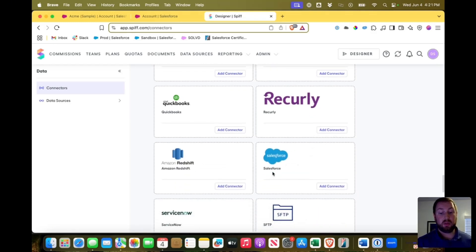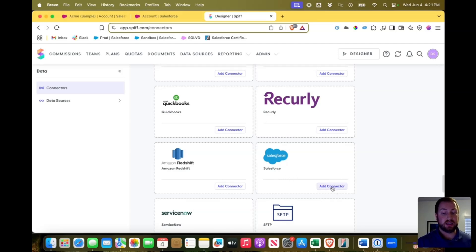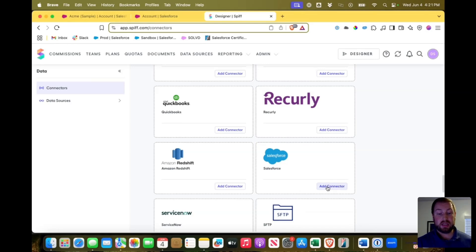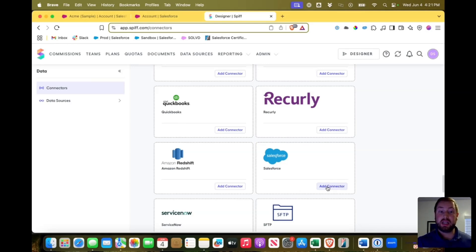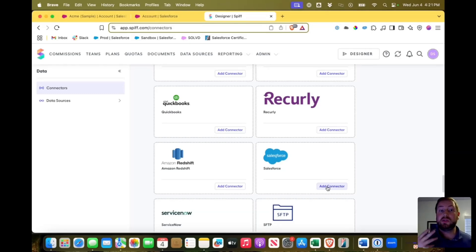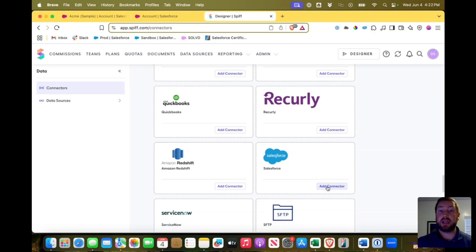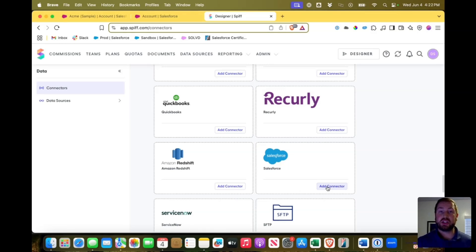Specifically, obviously, we're going to talk about Salesforce and adding Salesforce as a connector. Once you click add a connector with Salesforce specifically, it's going to take you to the login screen and you can log directly into your Salesforce instance. Once you do that, make sure that the person logging in has system admin access so that the connection happens correctly.